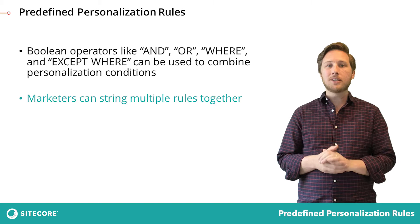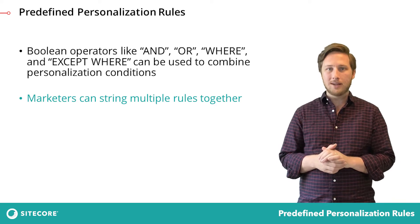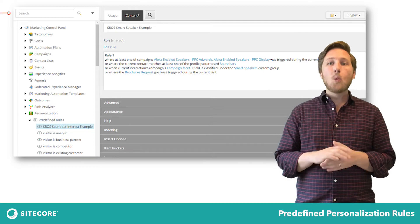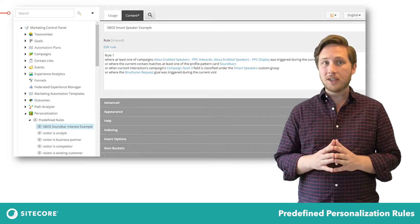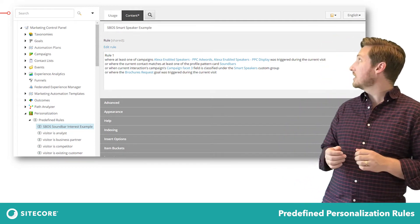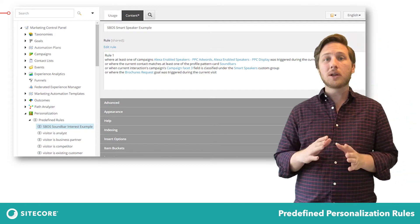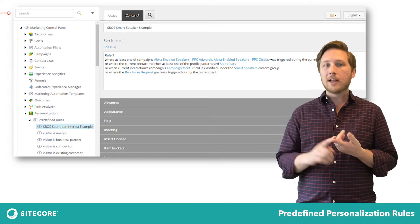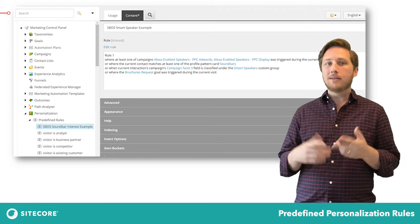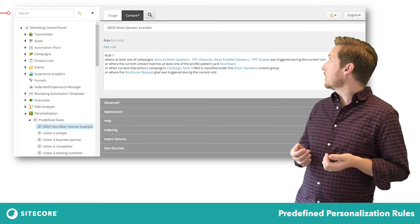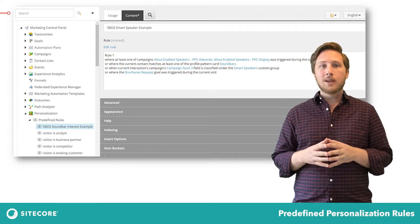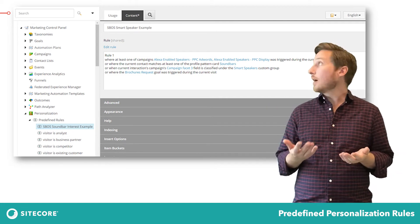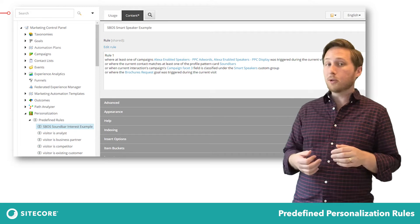These conditions can sometimes become quite lengthy and complex. Like this example, we can see that a personalization condition where the visitor is interested in soundbars is triggered when any of the following rules are met: a related campaign, the user triggered a specific pattern, maybe a campaign facet, or even a user that downloaded one of the soundbar brochures.